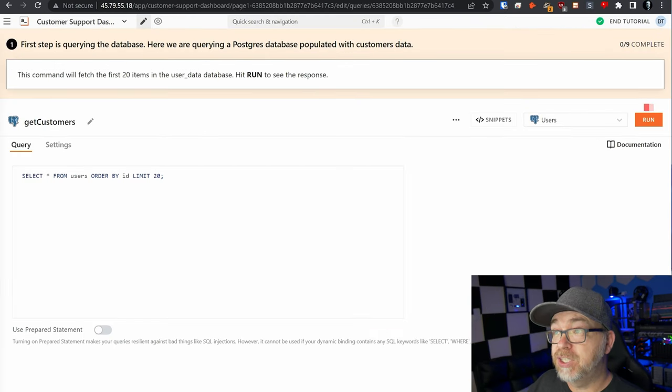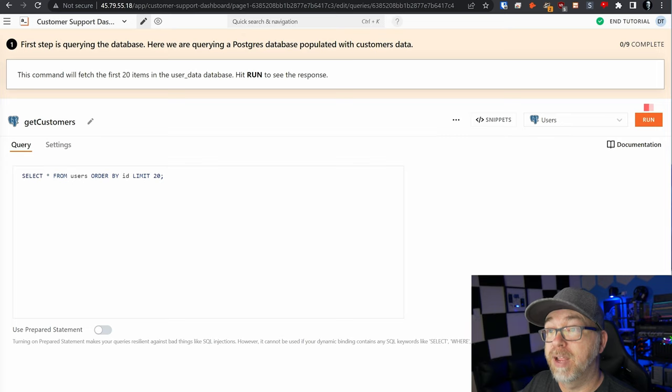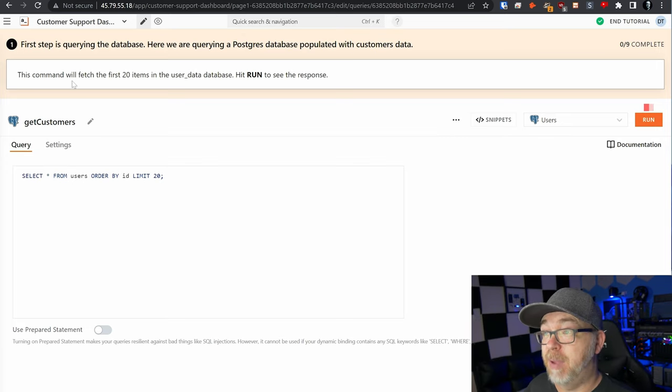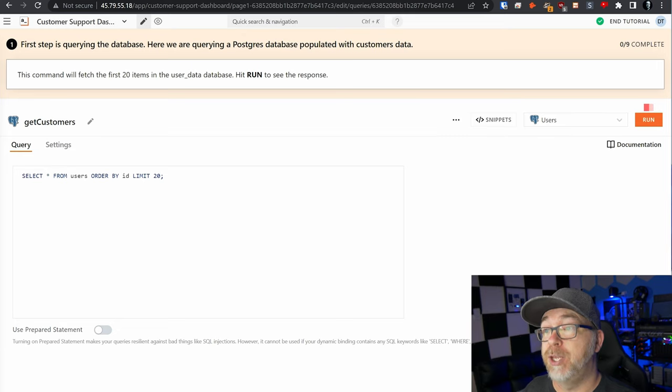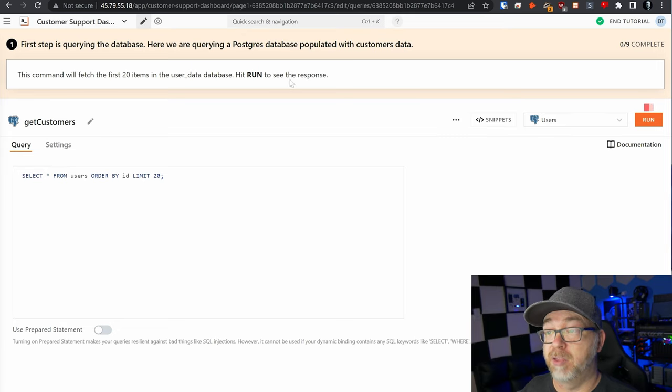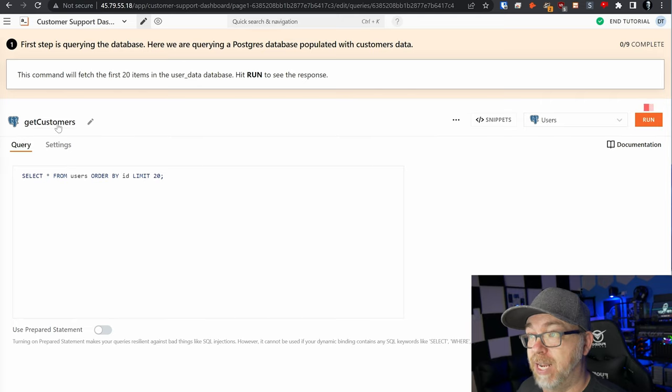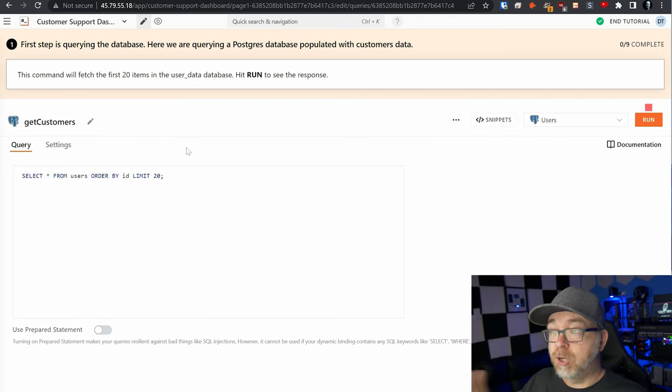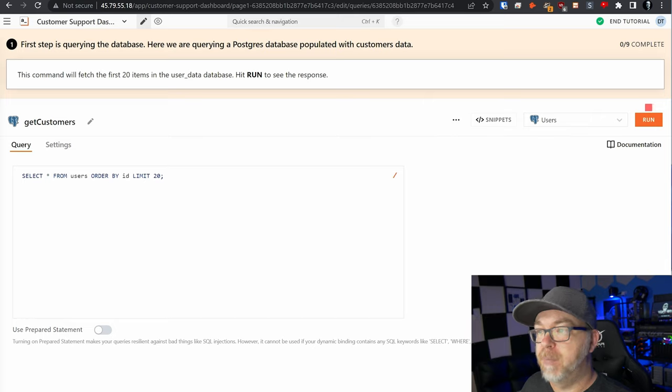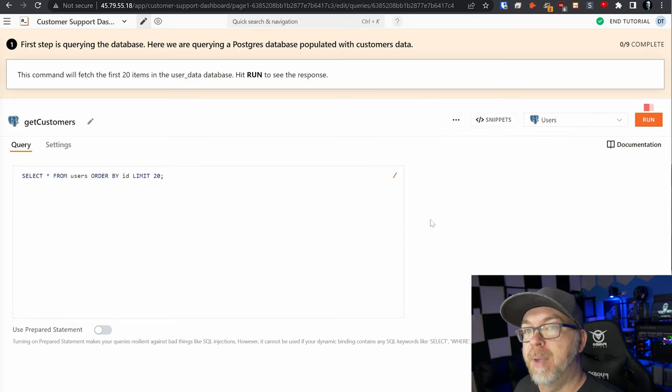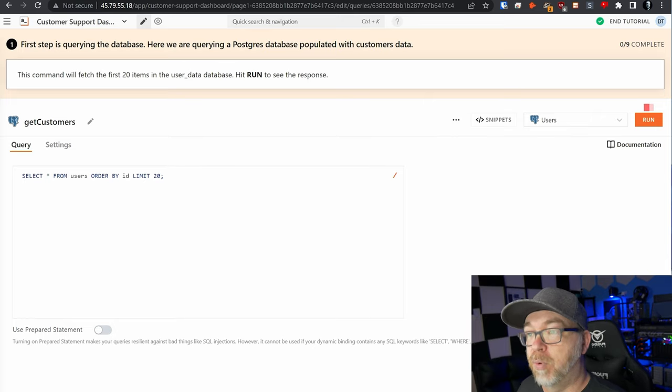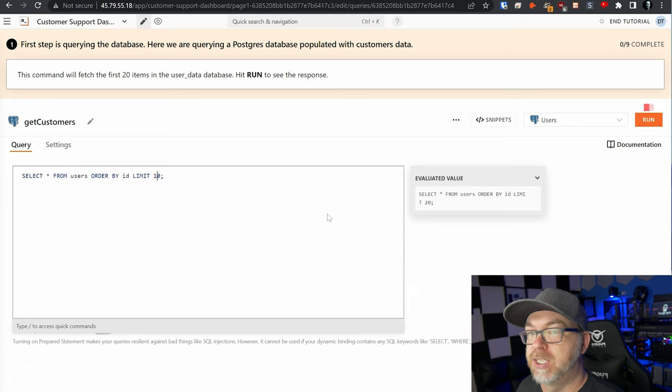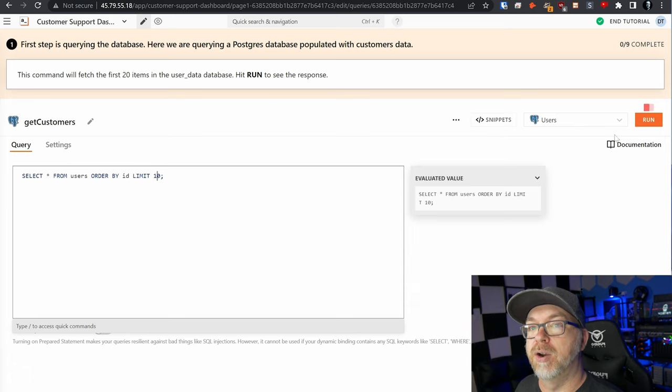Our first step is querying the database here. We're querying a postgres database populated with customer data. It says, this command will fetch the first 20 items in the user data database. Hit run to see the response. So here we can see the postgres query for get customers. We're going to select all, select everything from the users and order by the ID. Once we're happy with that, of course, we can modify that if we wanted to. We're going to go ahead and click on run.